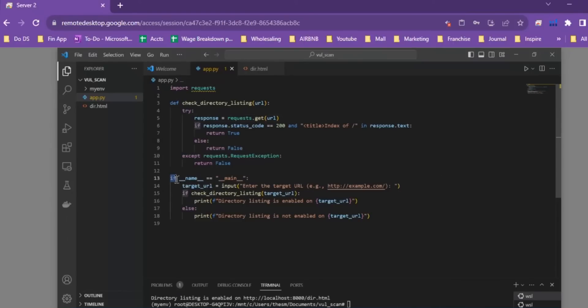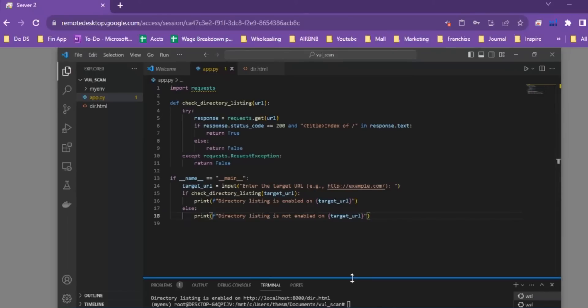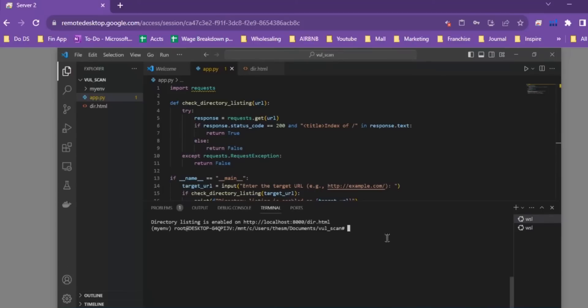This portion of the code is simply to run the script. We create a variable that uses input to ask the user for the URL to test. If the check_directory_listing function we created returns True, it prints 'Directory listing is enabled on [target URL].' If it returns False, it prints 'Directory listing is not enabled on [target URL].' That is basically the entire code base.